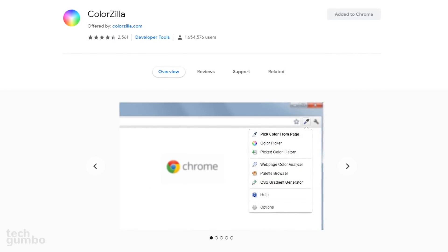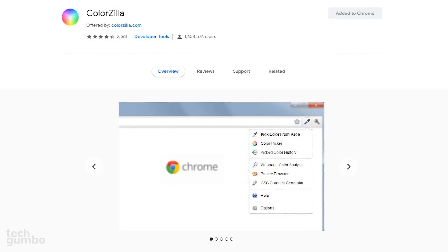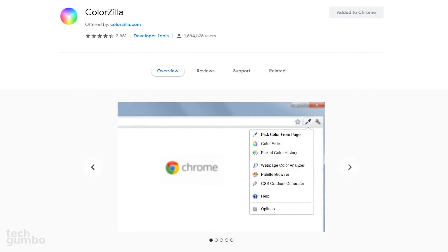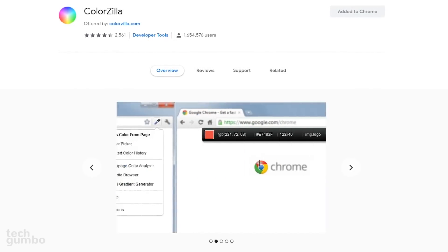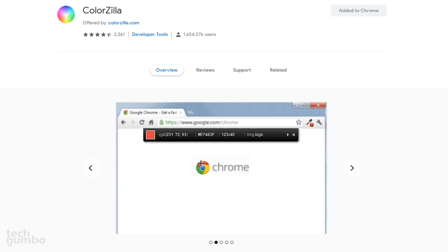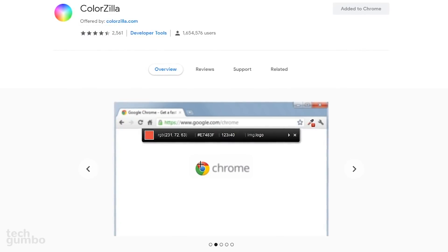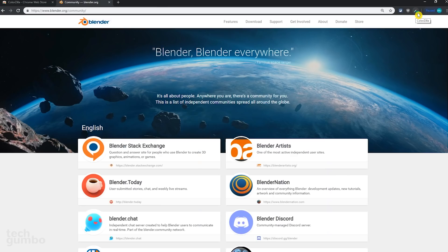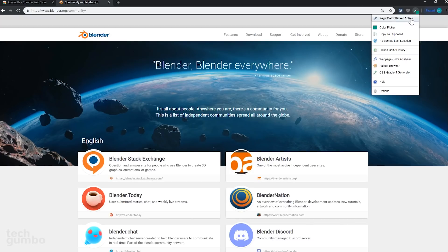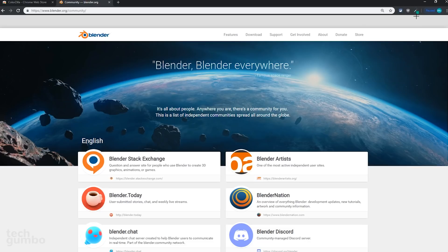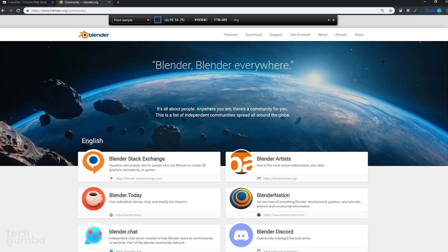ColorZilla is an advanced eyedropper for digital design work. It will get you a color reading from any point in your browser. When you see a color on a webpage that you want to use in a project, just select the ColorZilla icon. At the top, select Page Color Picker Active. Your cursor will change to a plus. And just hover it over the color that you want, and then left click.